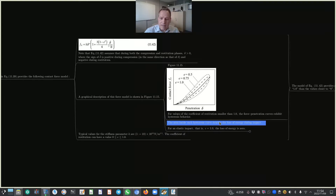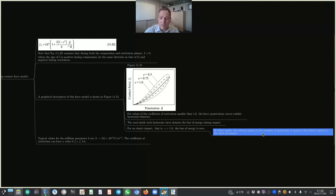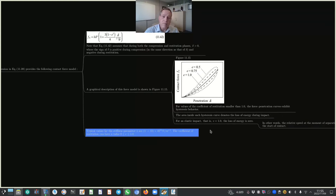The area inside the hysteresis curve denotes the loss of energy during impact. For an elastic impact where the coefficient of restitution equals exactly 1, the energy loss is zero — shown as a solid line with no leaf shape, meaning the relative speed at separation equals the relative speed at the start of contact. Typical values for stiffness parameter K are from 1 to 10 times 10^10 newton per meter^1.5.